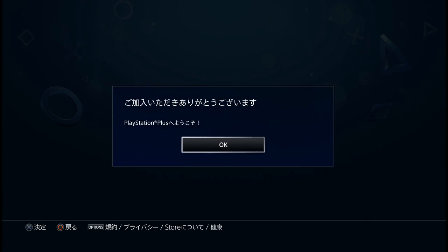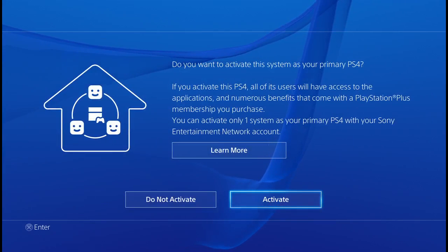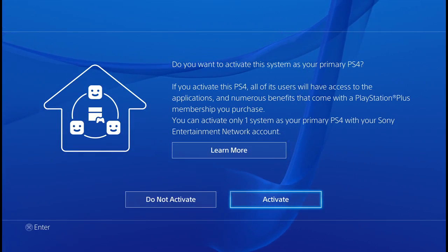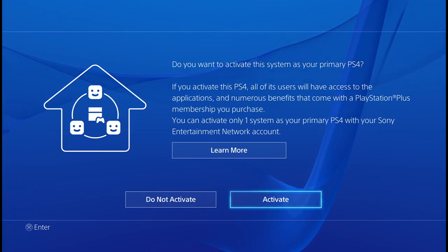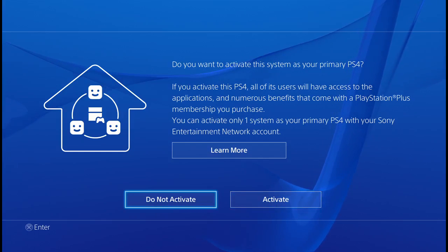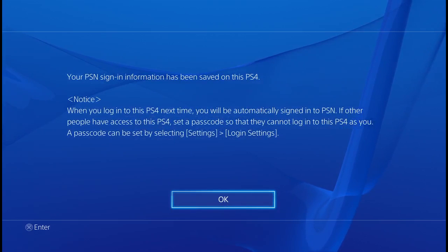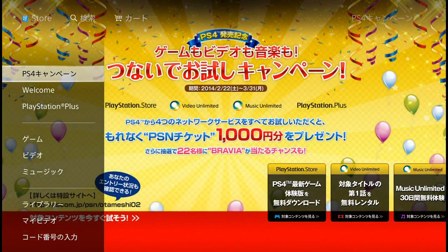There you go — you've got three months free of PlayStation Plus. Click OK. Then it asks whether you want to activate this as your main account. I'm not going to activate it because I have another Japanese account, but you can if you want. And there you go — you now have a Japanese PlayStation account.